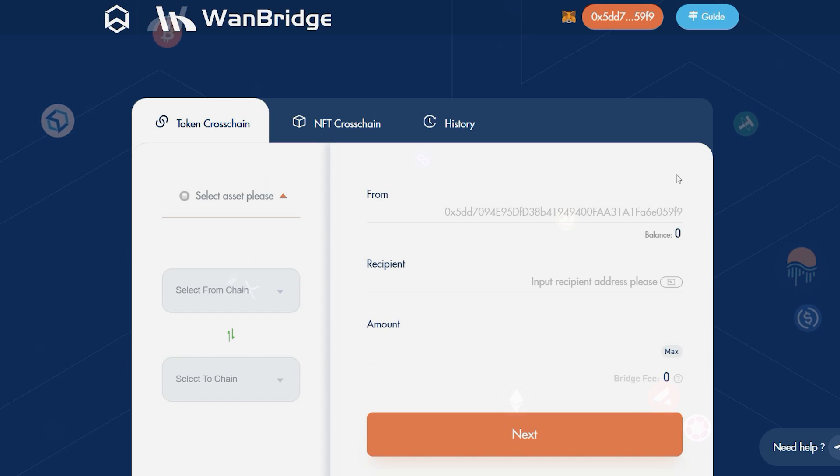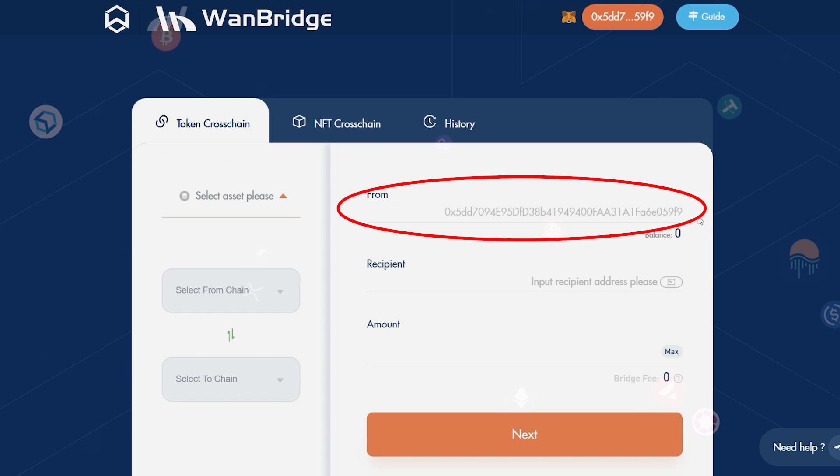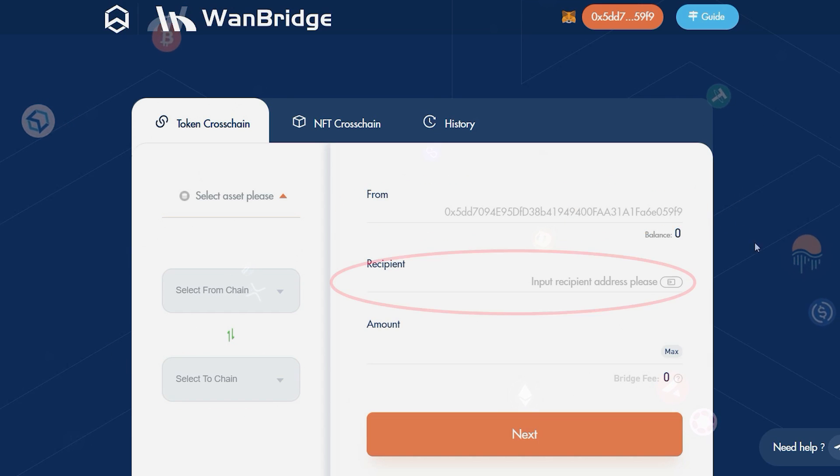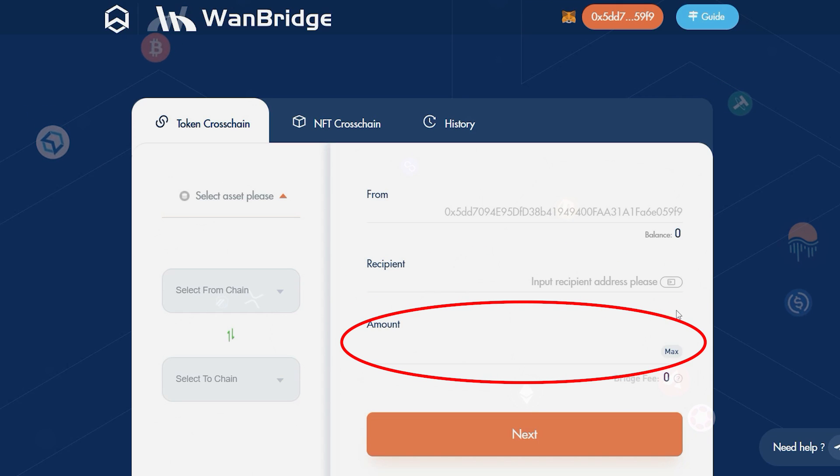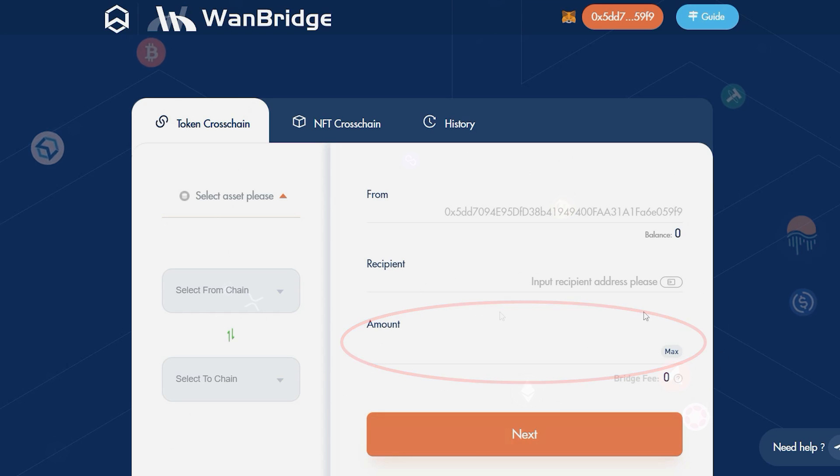On the right-hand side, you'll see a section where you can input the sender and receiver's wallet addresses. There is also a section where you can specify the amount of which you wish to send.